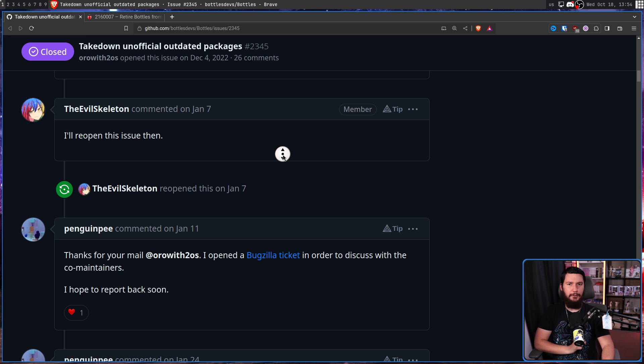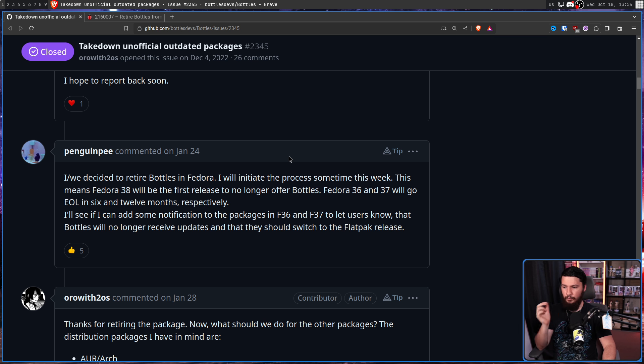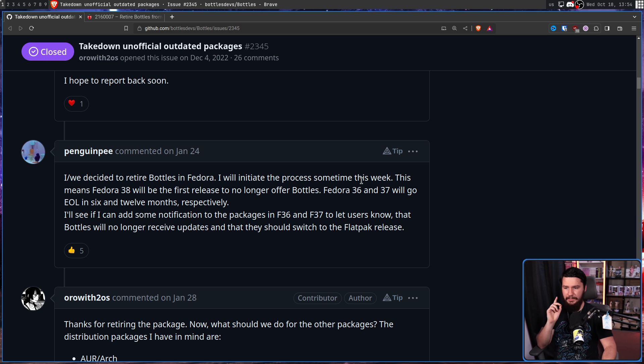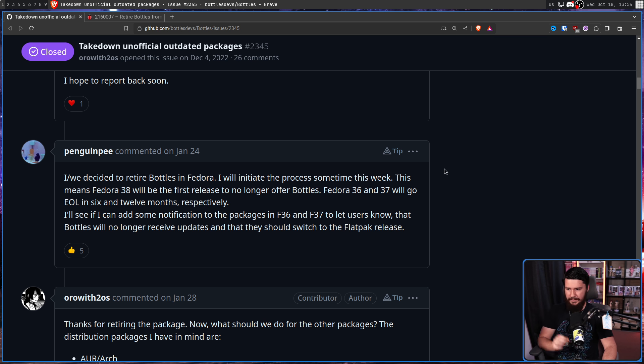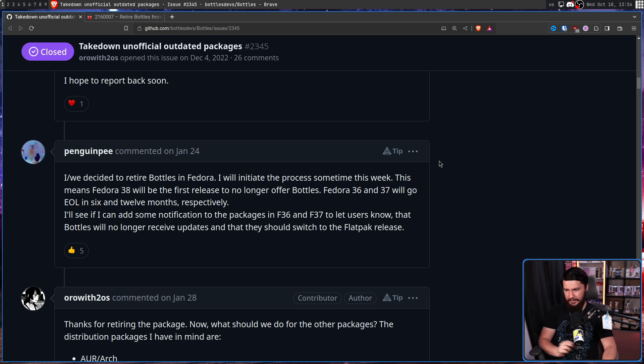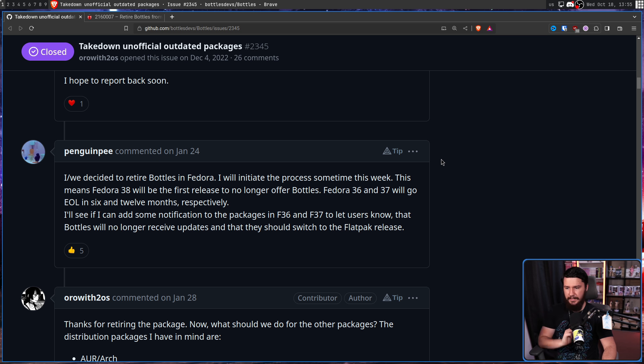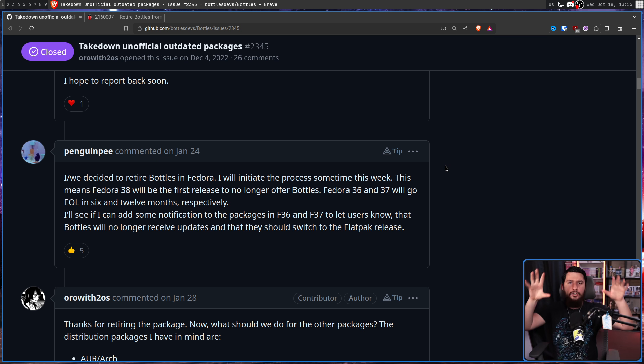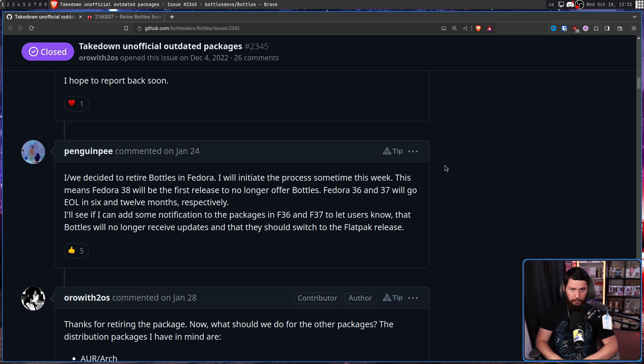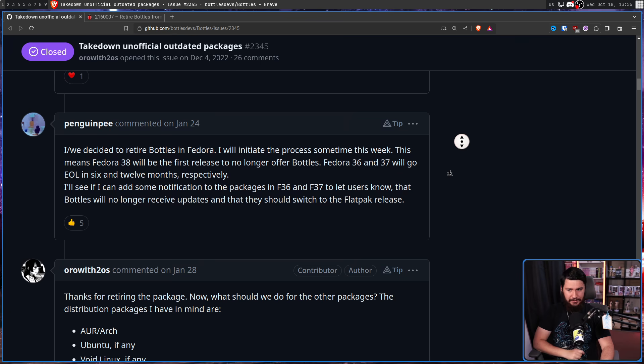And eventually, someone did show up. Someone by the name of Penguin P. And at least initially, they seemed fairly receptive. But they weren't the only maintainer, there were also co-maintainers. So they went and opened a ticket about it: Retire Bottles from Fedora in favor of flatpack. And at least amongst the maintainers, they seemed totally fine with it. So it was time to bring Bottles the good news.